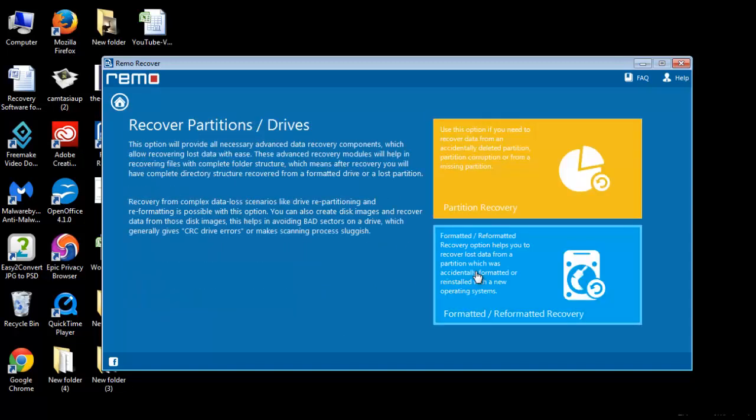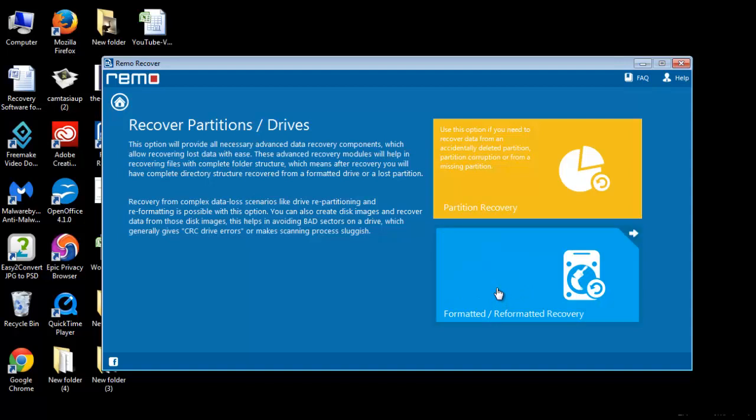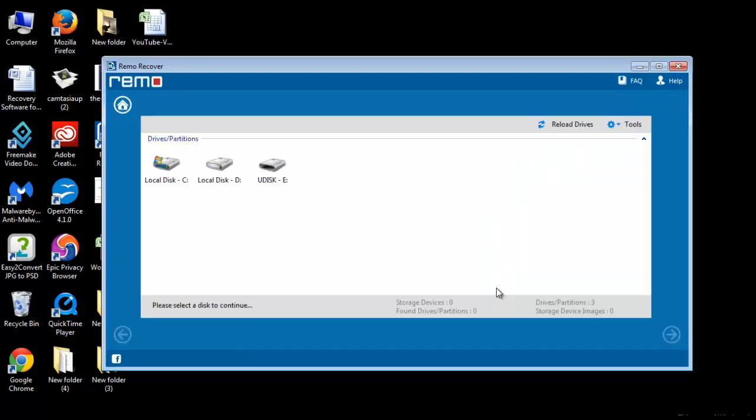Then select either Formatted, Reformatted Recovery or Partition Recovery option. Immediately, software will scan the computer and show all the storage devices altogether.